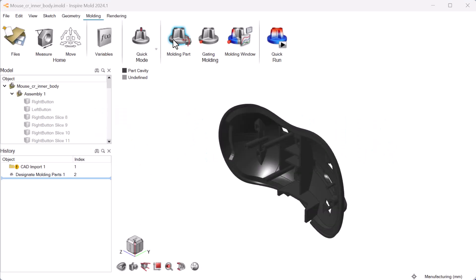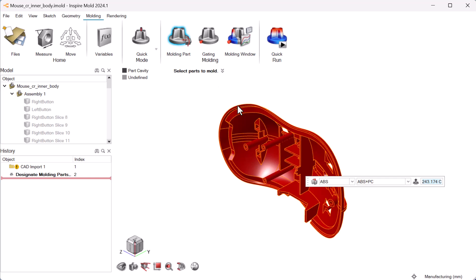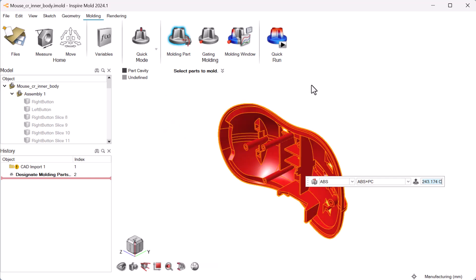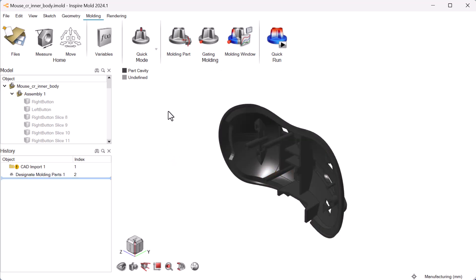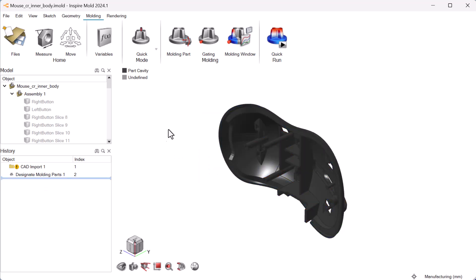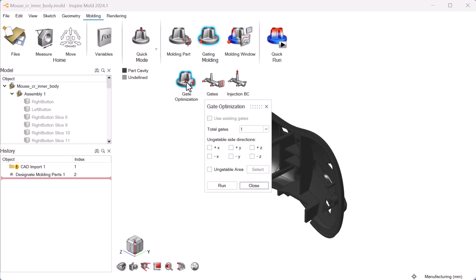You can use Inspire Mold to help optimize your injection molding process, ensuring high quality production parts. Use Mold's gate optimization tool to find the optimal size, shape, and placement for your in-gates.